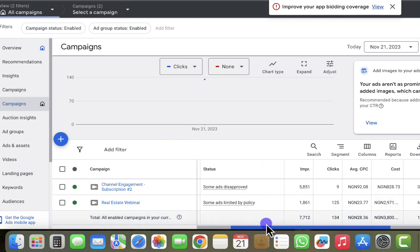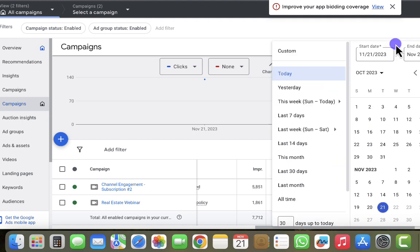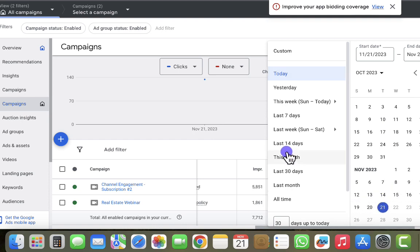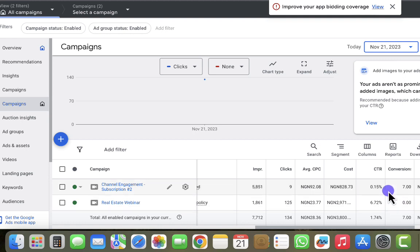You can see we have 125 clicks for this particular campaign, and if you look at the date range, I'm checking data for today which is November 21st, 2023. We have 125 clicks but it's not recording any conversions yet — however we already got some conversions on the webinar website. So why are we getting more clicks without recording conversions?